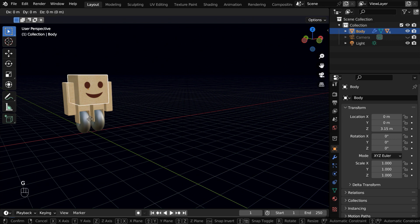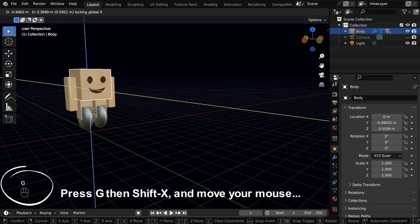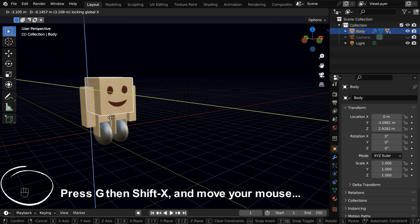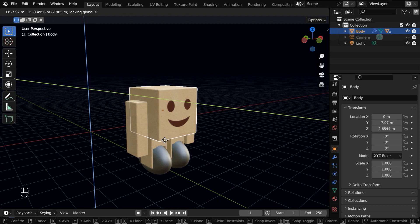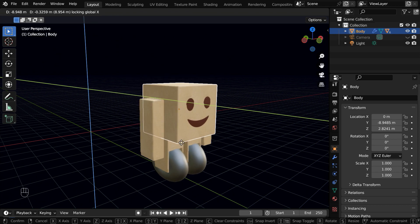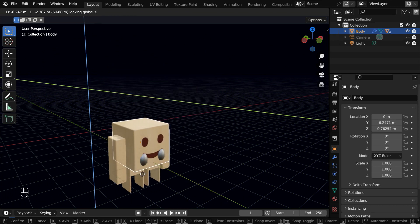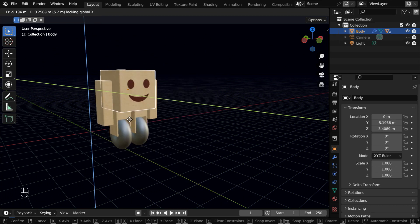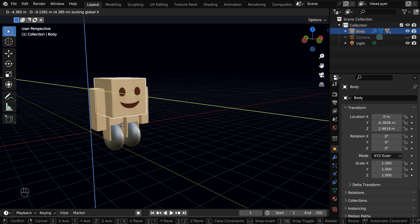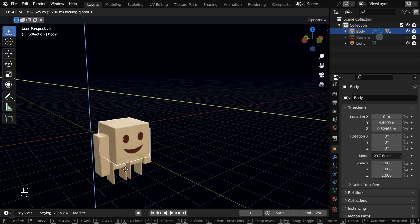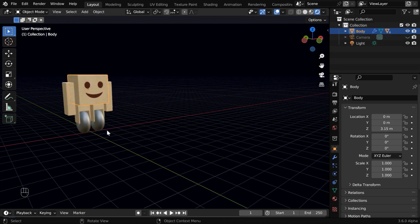So once we grab it, we need to press Shift X, to lock its movement in X, now the object will just move along the Y and the Z axis. But it can still go down and penetrate the floor, which looks really absurd, and there are also other issues, like the wheels are now going crazy.